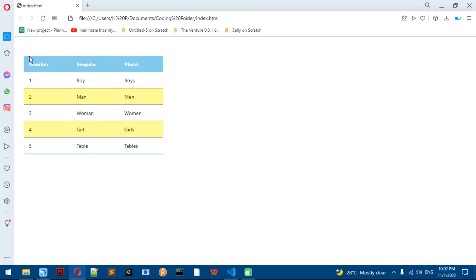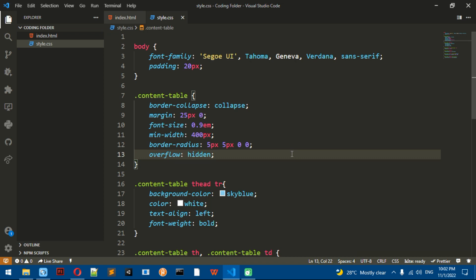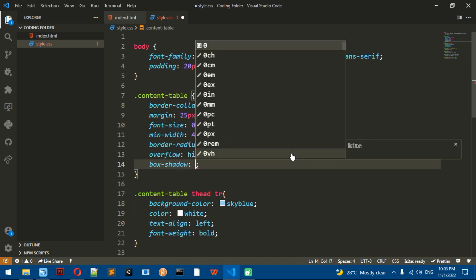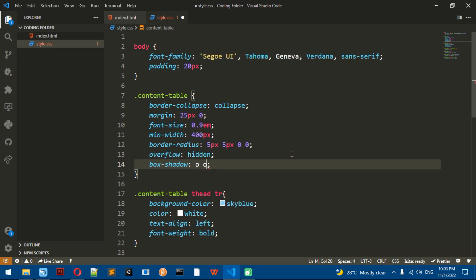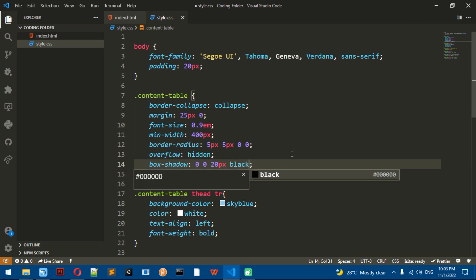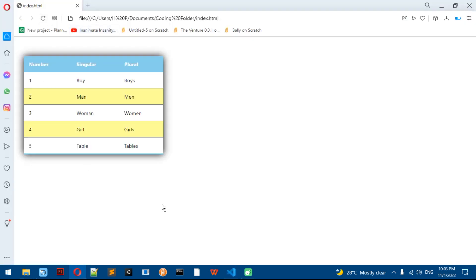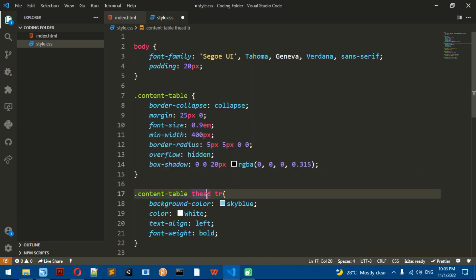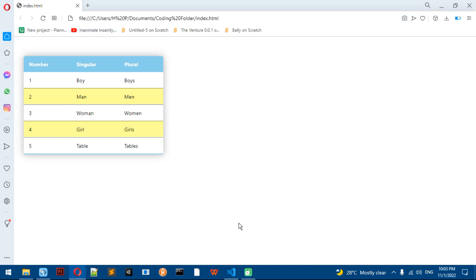Overflow hidden does is that things that overflow are hidden. We're also going to do box-shadow to add a shadow to the table — 0 0 20px black. If you want the black shadow to be transparent, go to the color picker and find the alpha slider, then move it down to make it transparent.